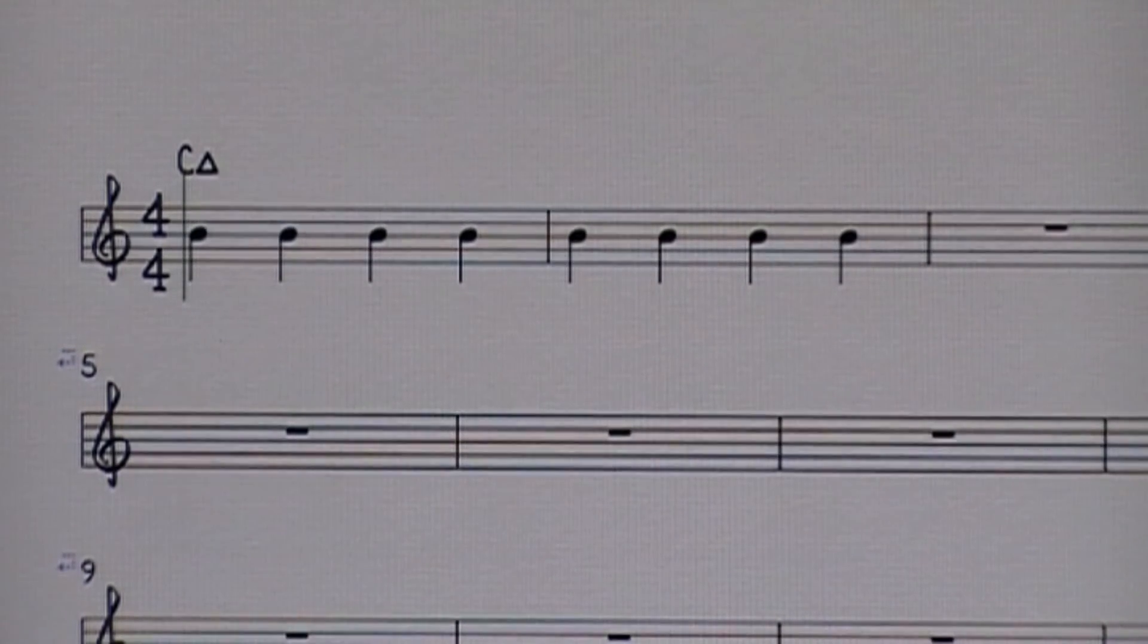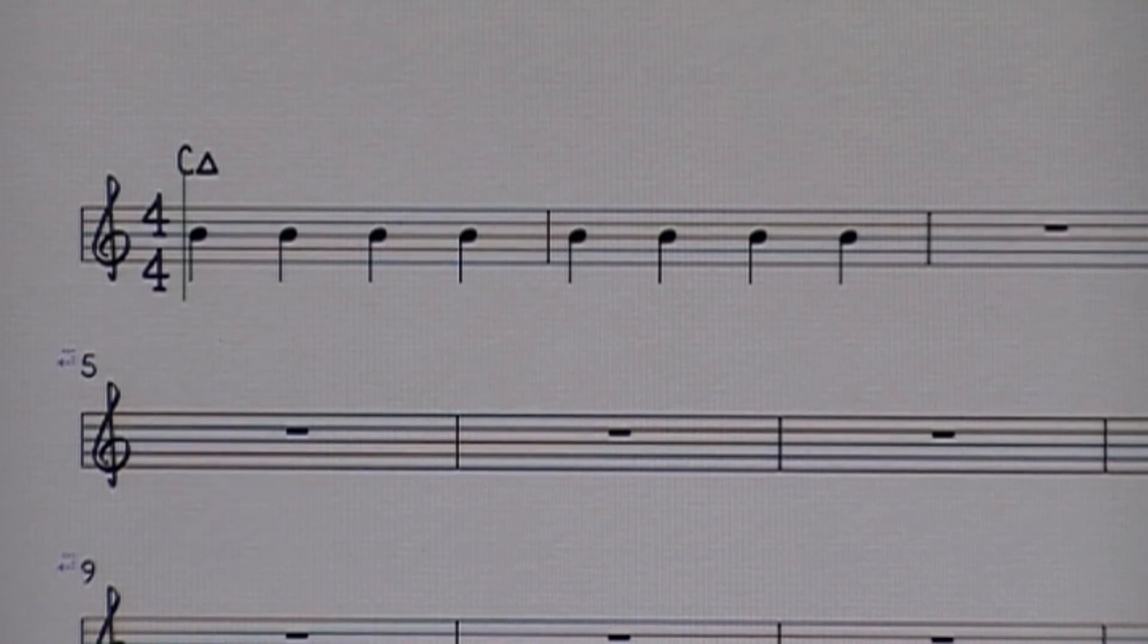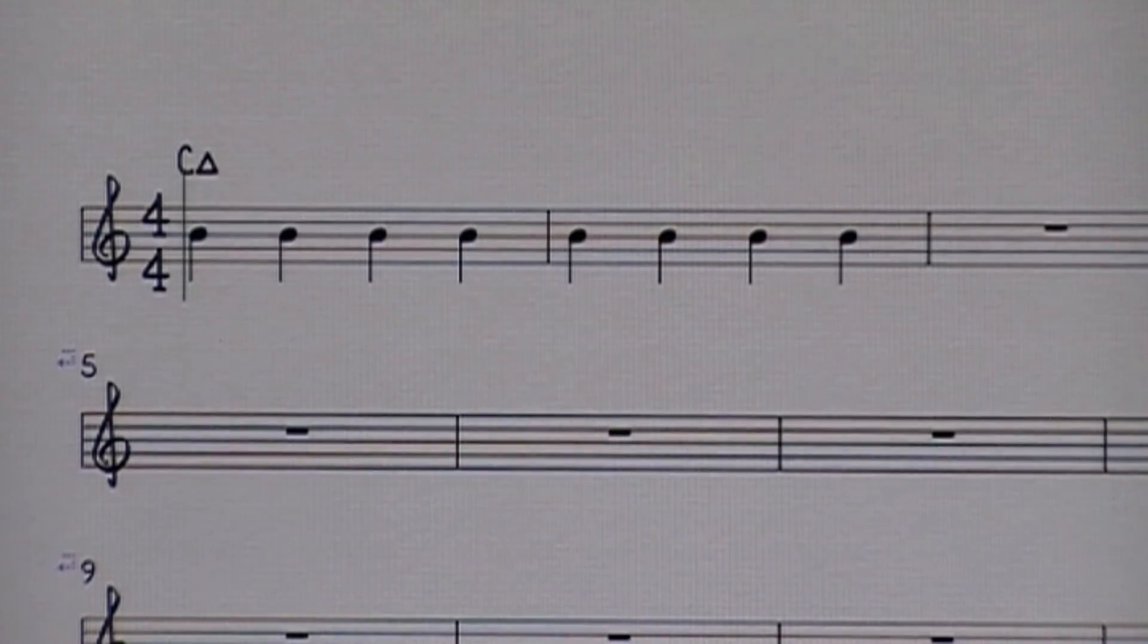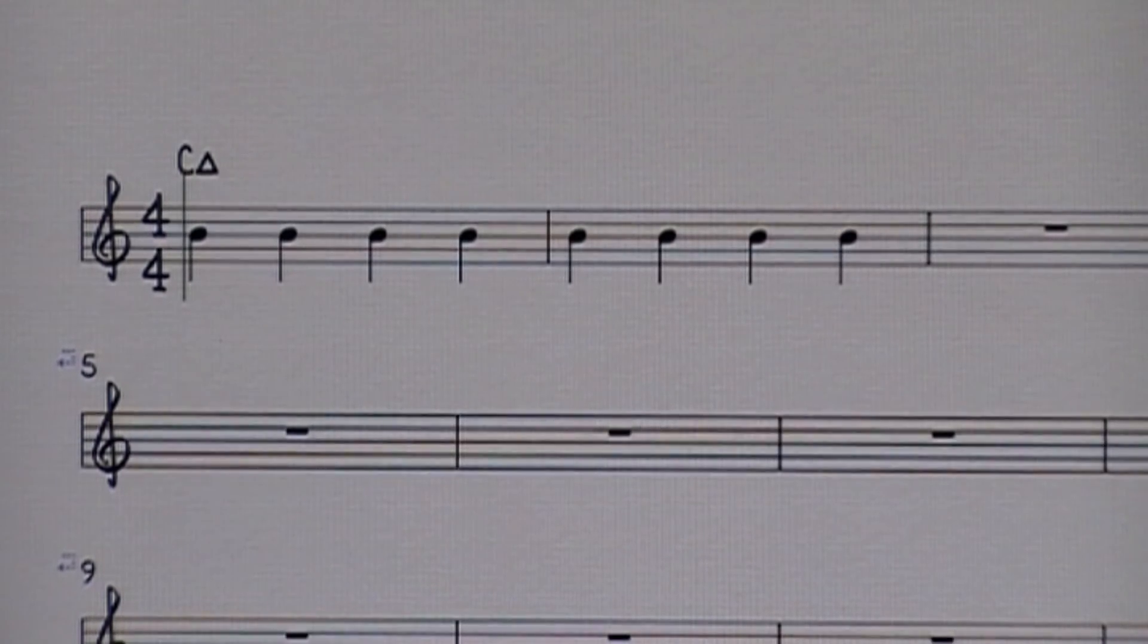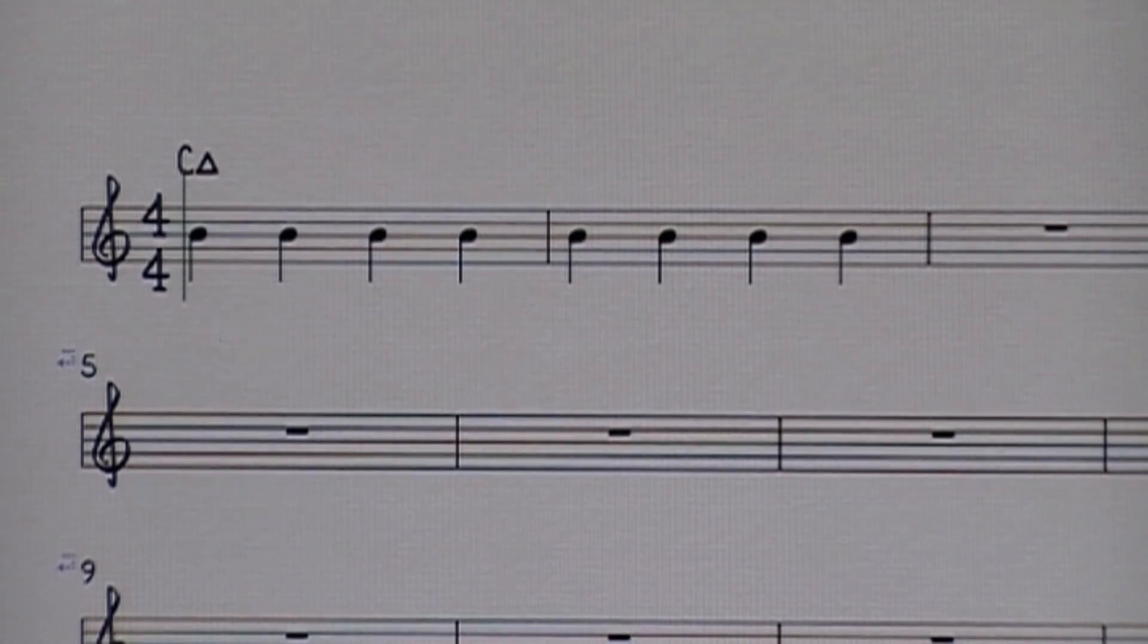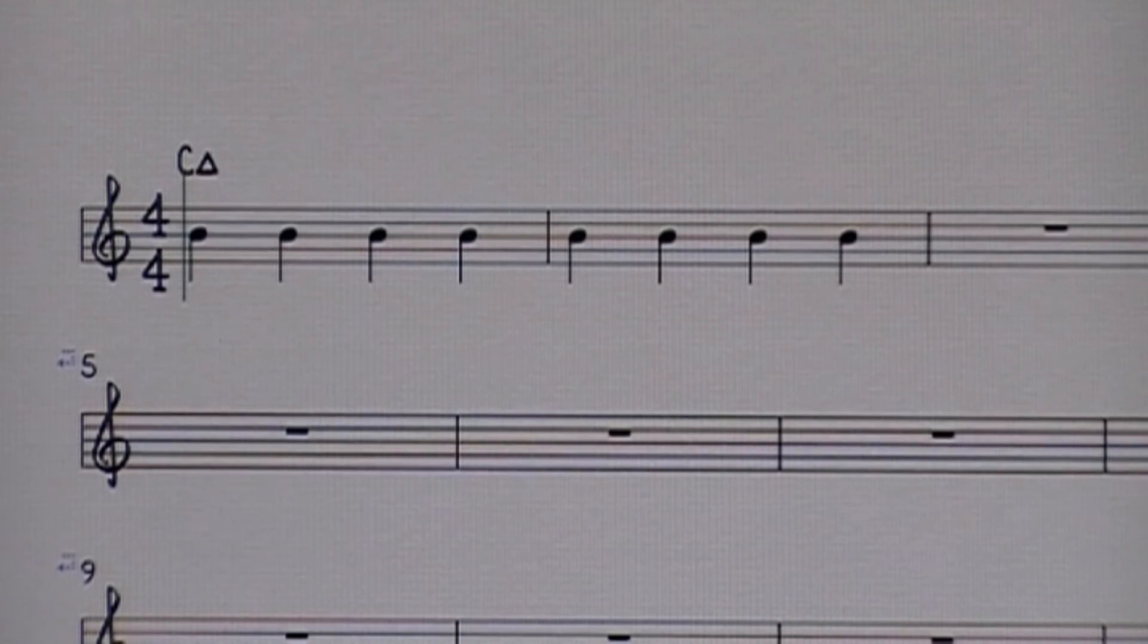That previous menu that we looked at is the same spot where you can add chord symbols, or sorry chord diagrams, for guitar students or take them off if you don't want them there. So I hope that was helpful. Enjoy your engraving rules with Sibelius.